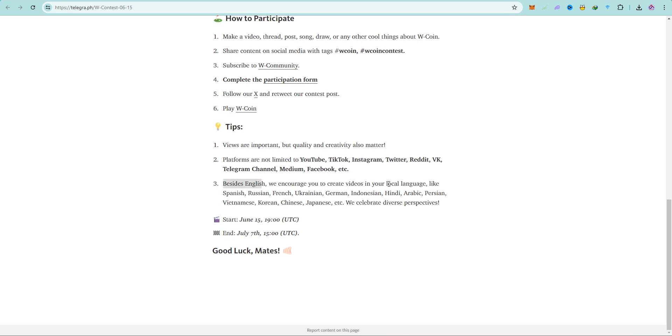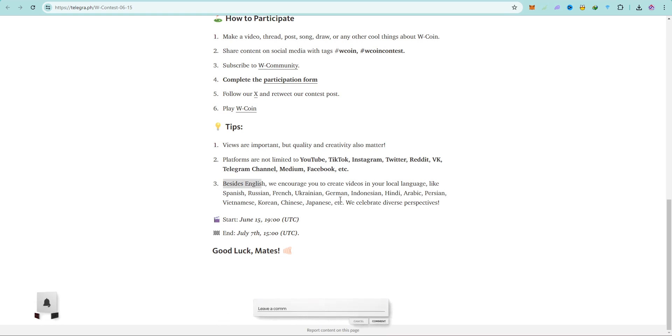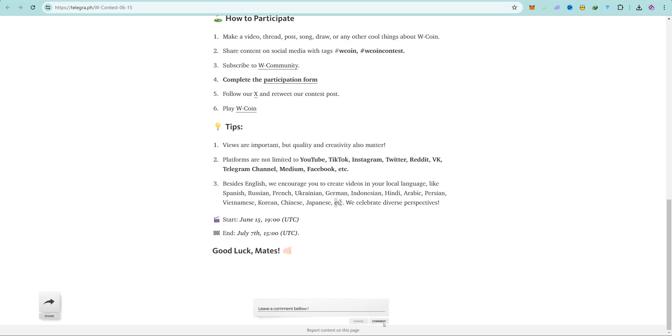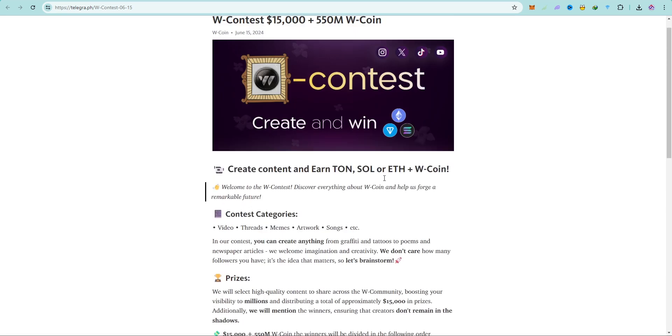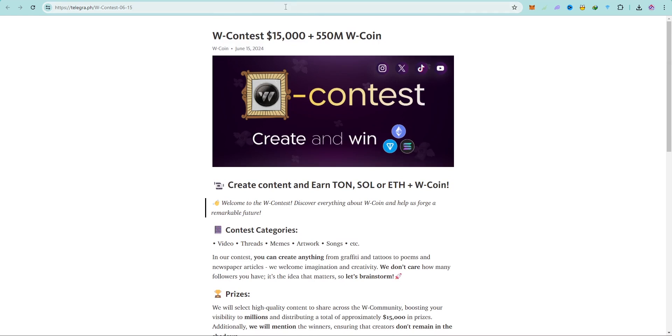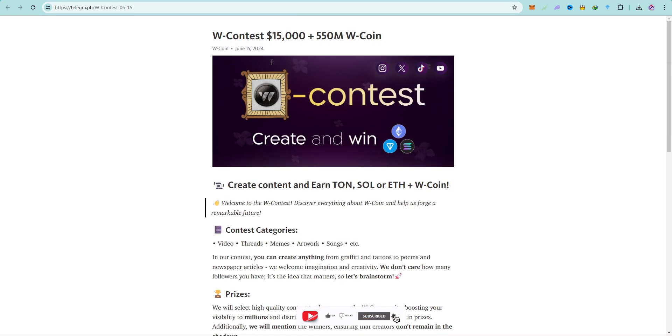Besides English, we encourage you to create videos in your local language like Spanish, Russian, French, Ukrainian, German, etc. So any country you are, any language you are comfortable with, you can create your content in that language and I think it's going to be a plus. Good luck, mate! This is basically how you can join this prize pool of $15,000 and also 550 million W Coin.